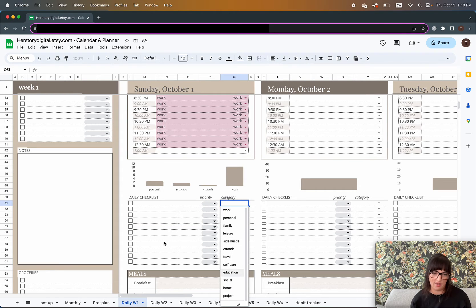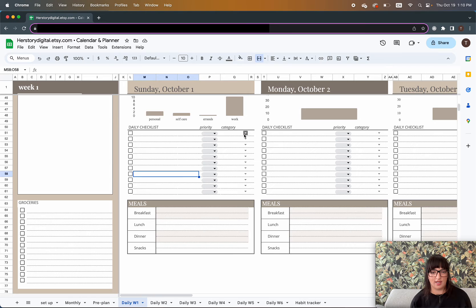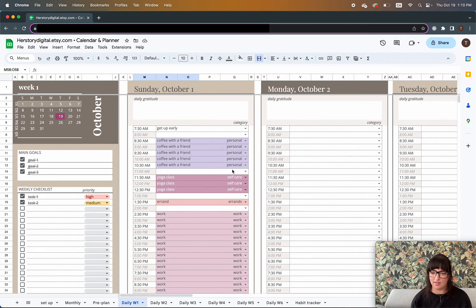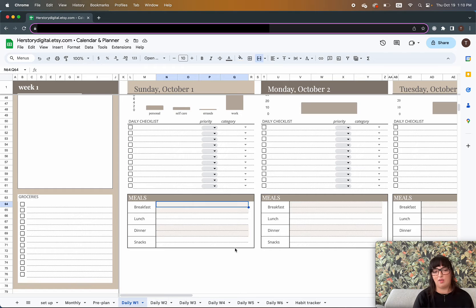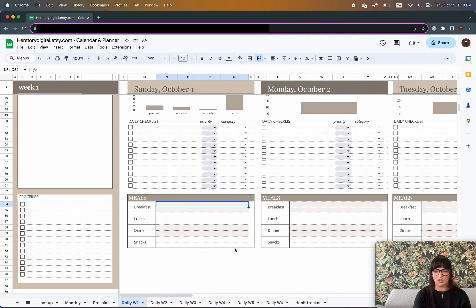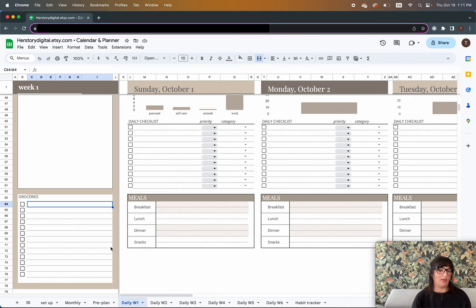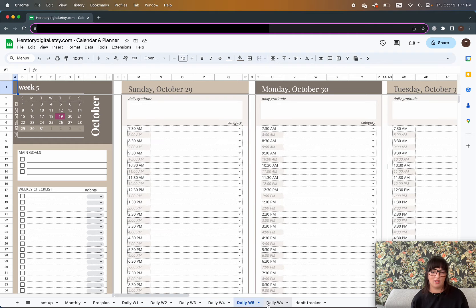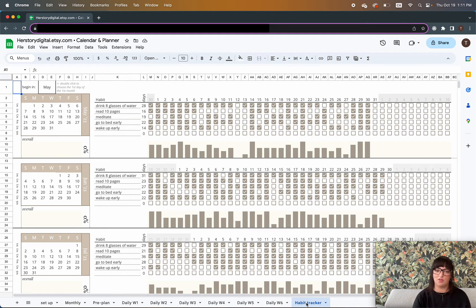You'll also have a daily checklist with priority tags, and you can assign categories to them — the same categories as for the daily schedule. There's also a very basic meal planner with two slots for each meal of the day: breakfast, lunch, dinner, and snack — two slots each, so you can plan two meals or a main dish and side dish. Since you're planning meals, you might also think of groceries needed for the week, so you can start your grocery list right there.